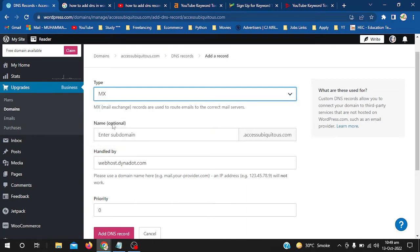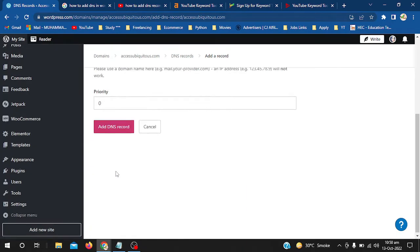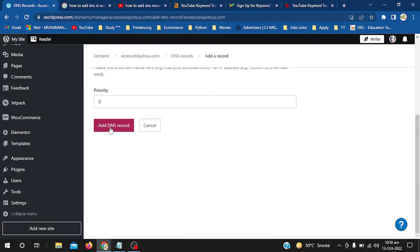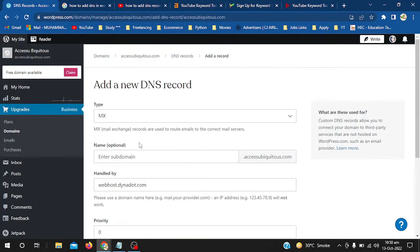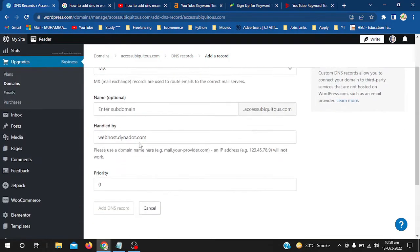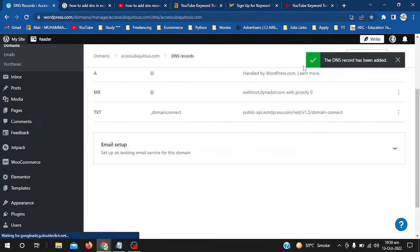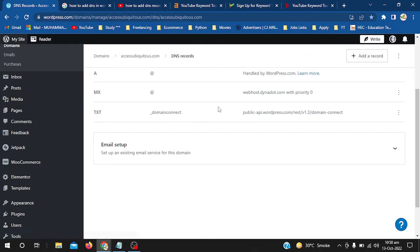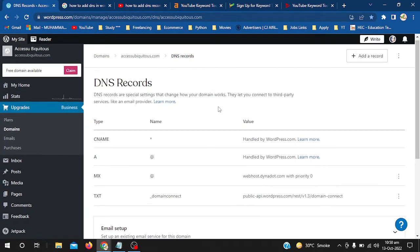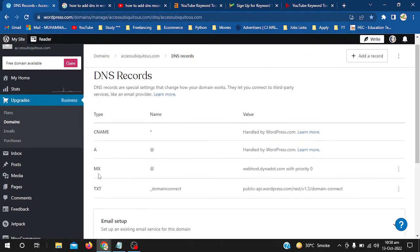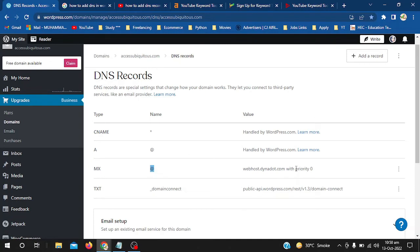Now I will simply hit Add DNS Record. Here you can see the DNS record has been added. It shows the MX record - the name is empty because I didn't add any name, and the value is webhost.dynodot with priority zero. These are the credentials from Dynodot.